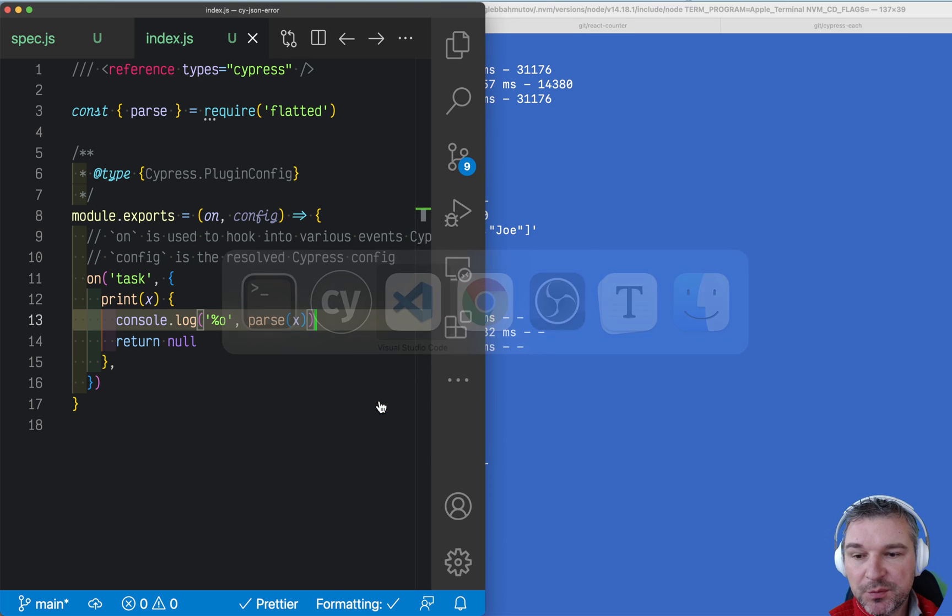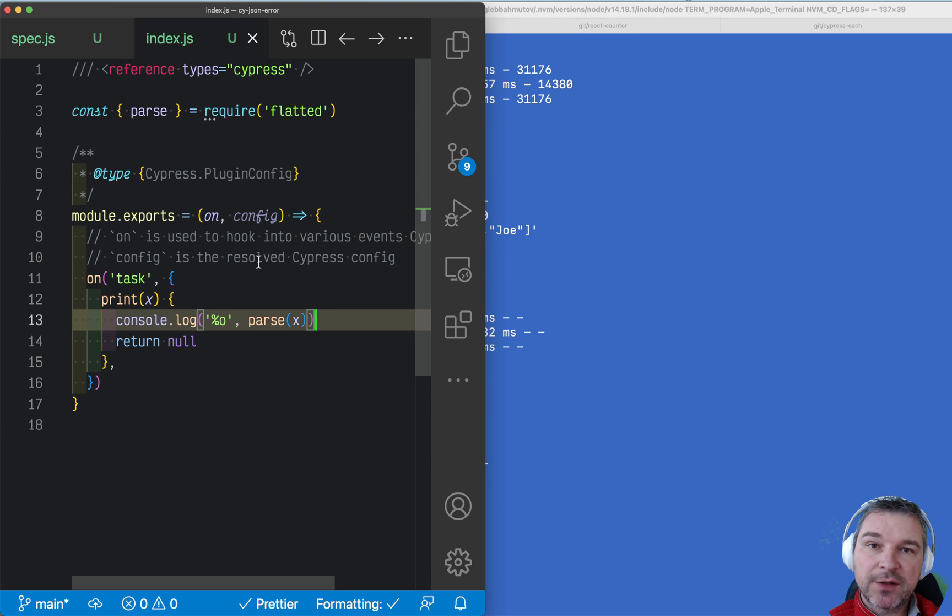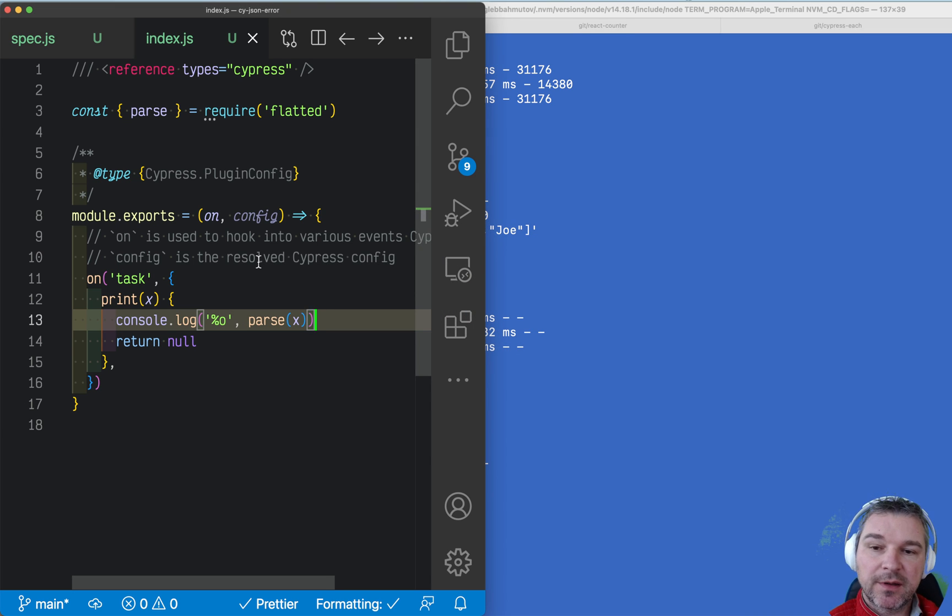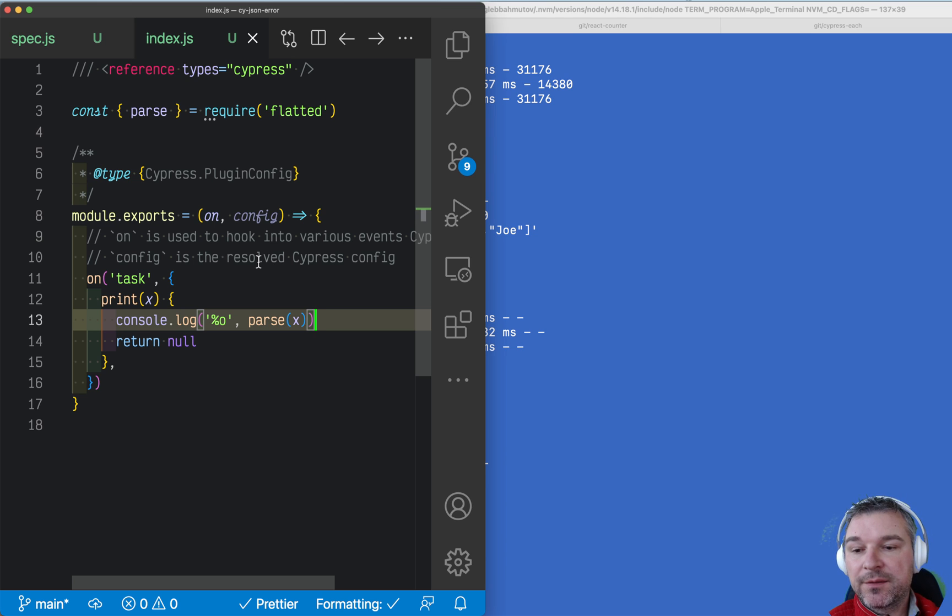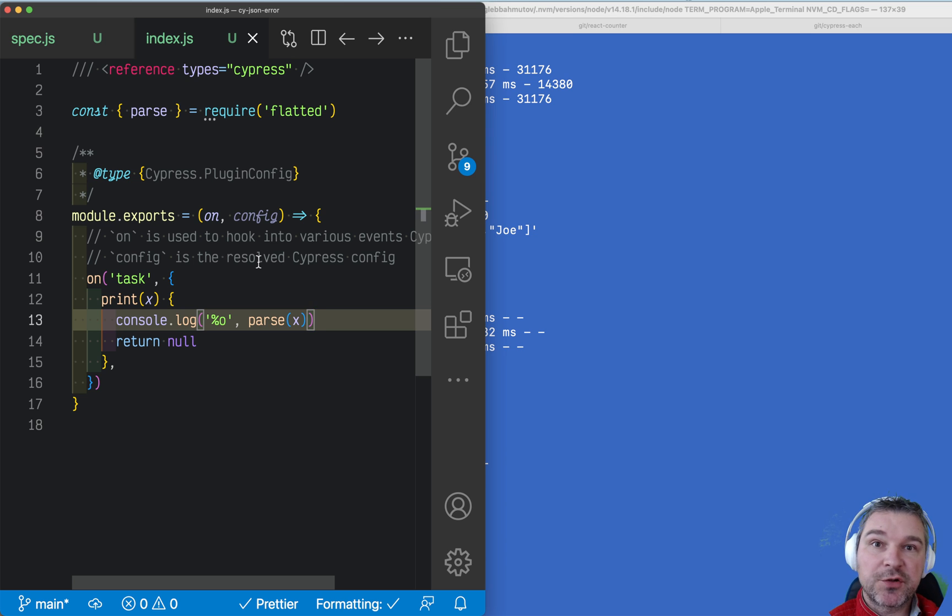So this is what we can do to get rid of circular references and avoid this problem with the standard JSON library.